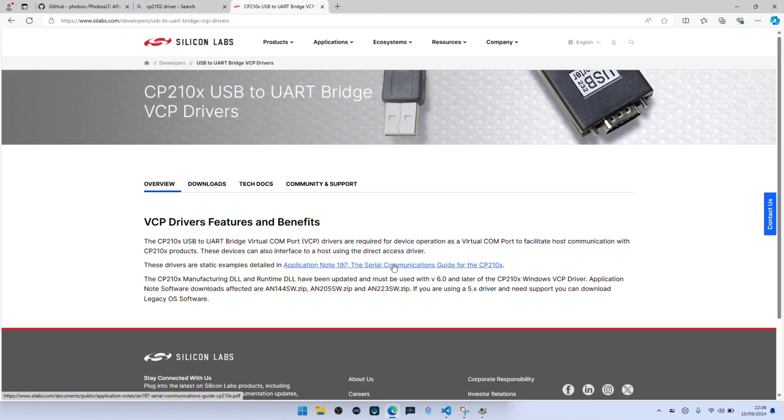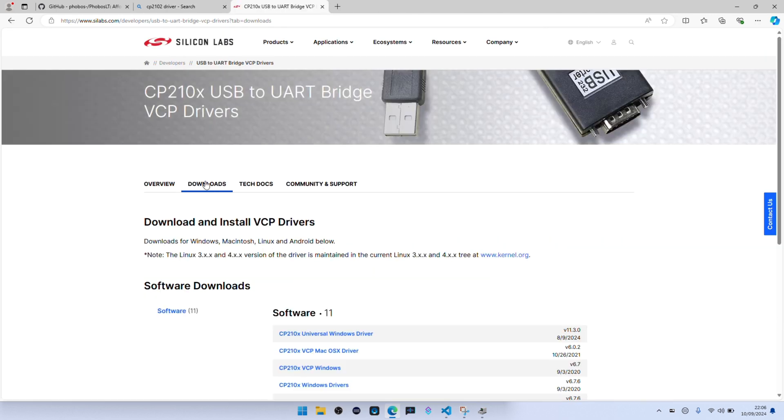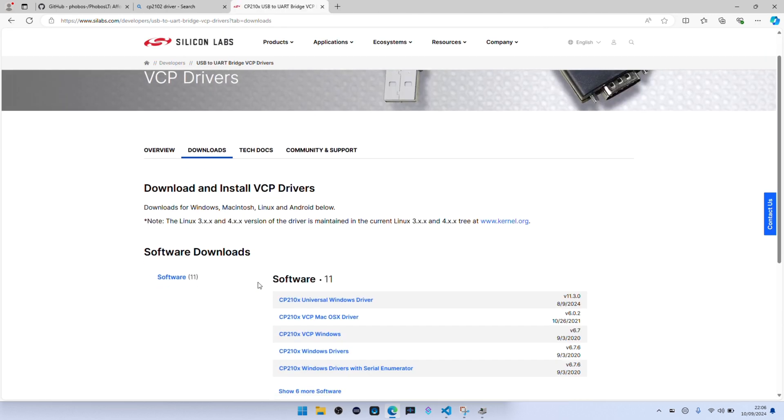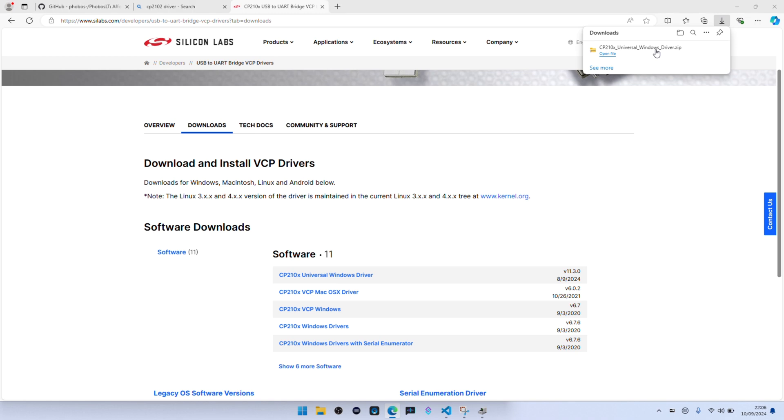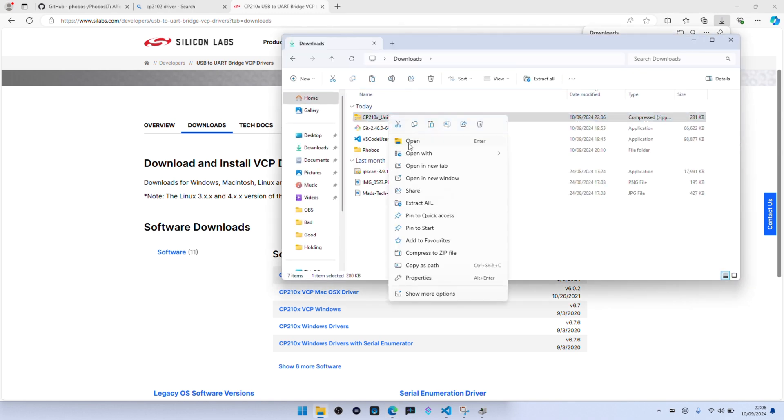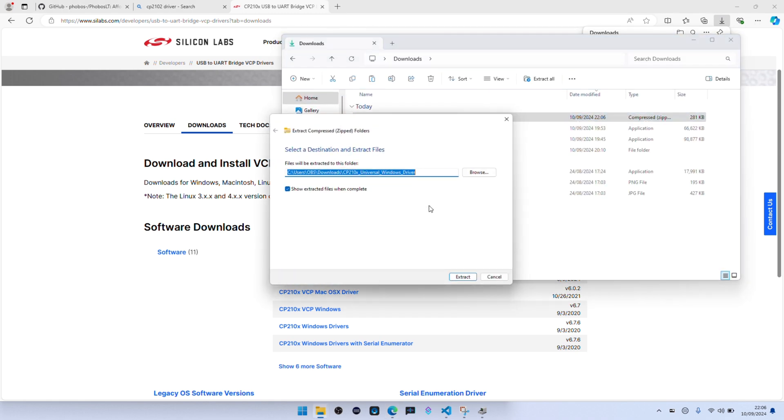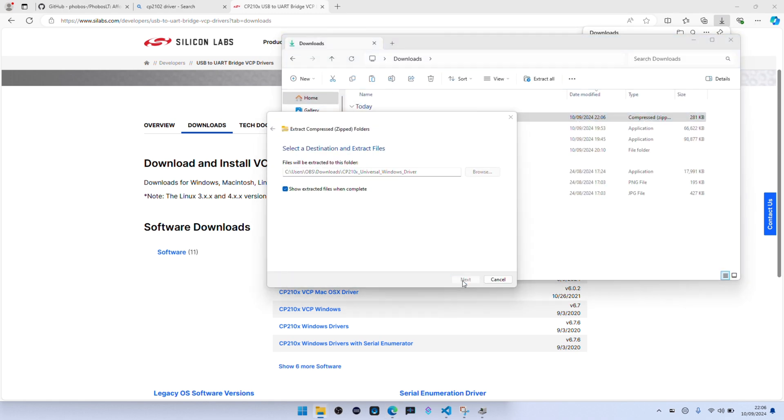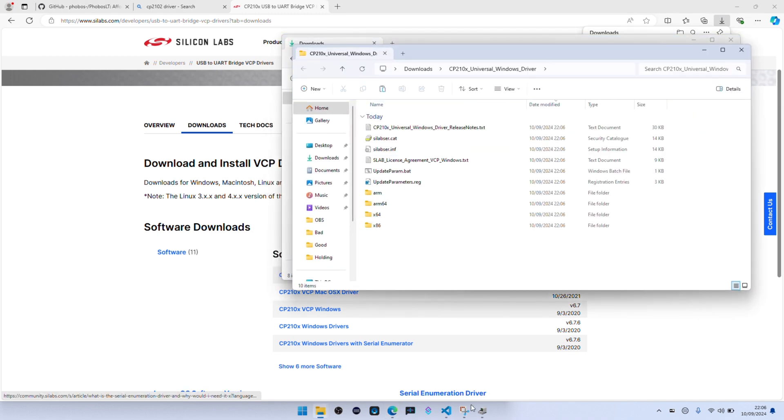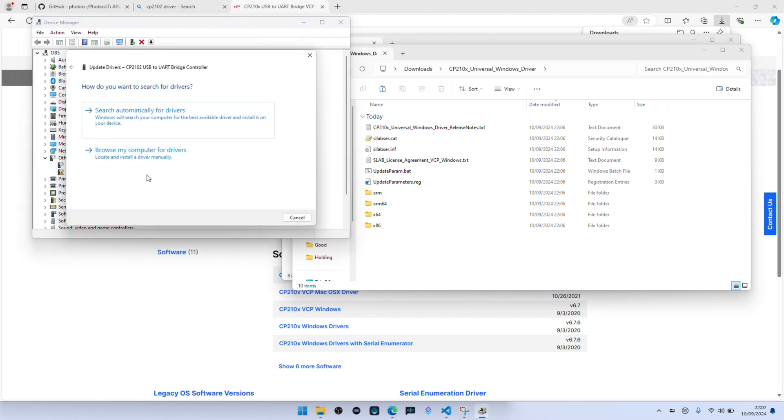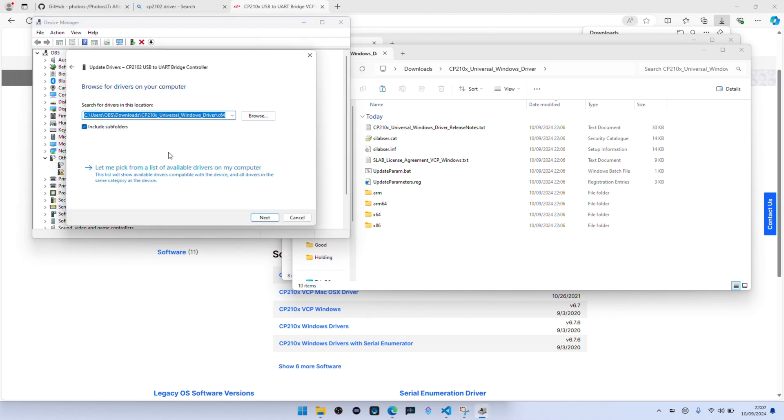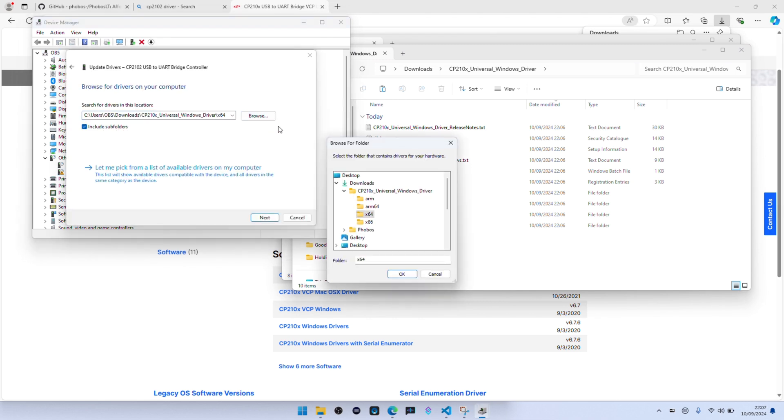Once you're done, finish downloading, extract it. And then right click and go to update driver, browse for my computer, browse again, go to the download folder, do okay, do next, and that should then install the driver and we can try again.